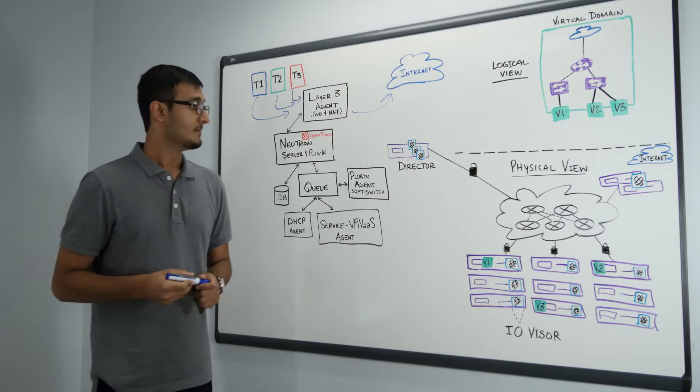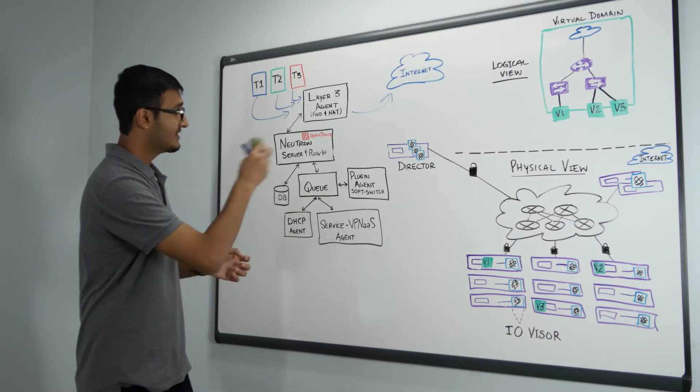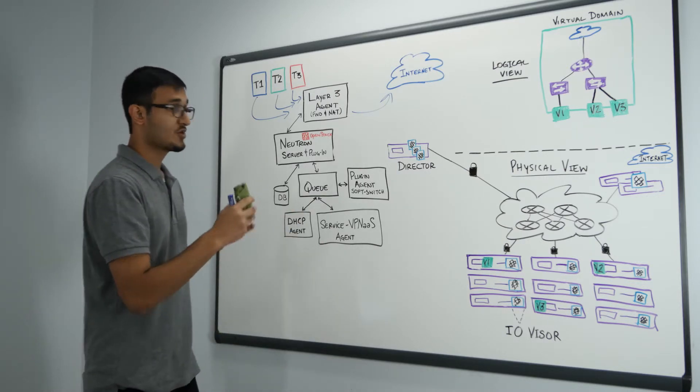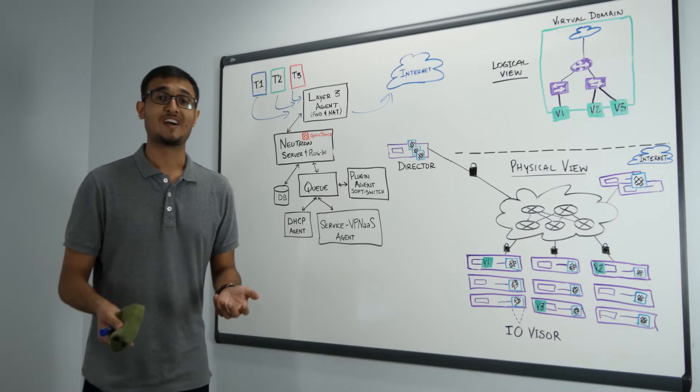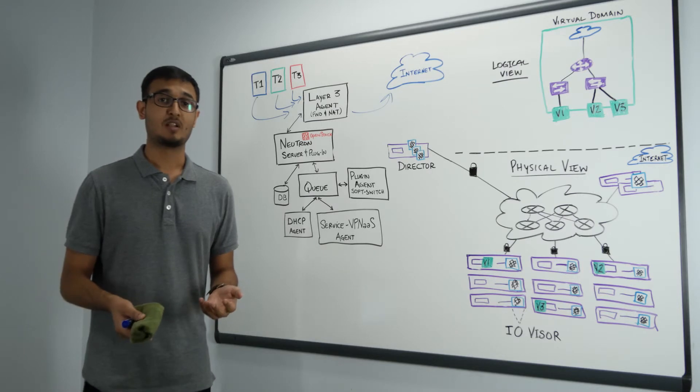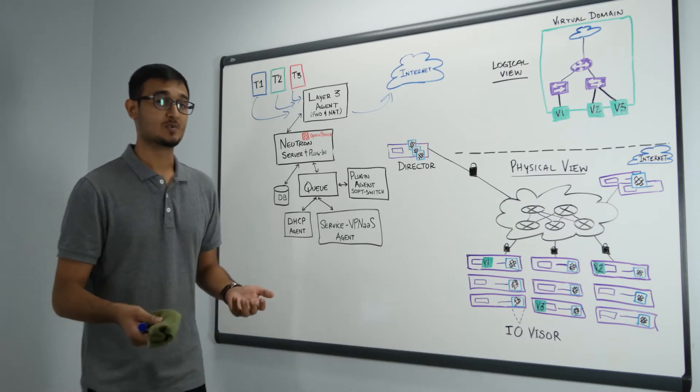PlumGrid solves this problem. Now I'm going to erase some of these components to show you how PlumGrid simplifies this deployment model and solve this scalability issues.